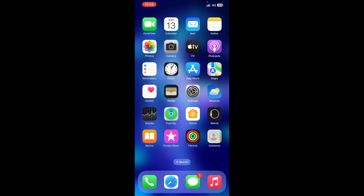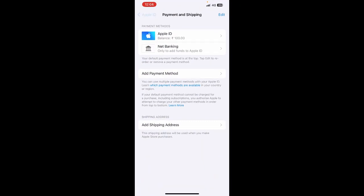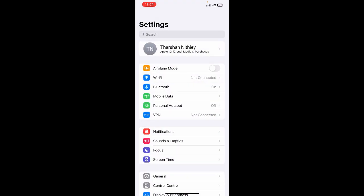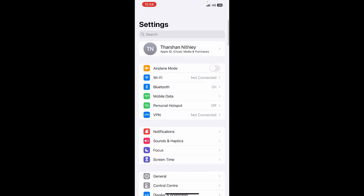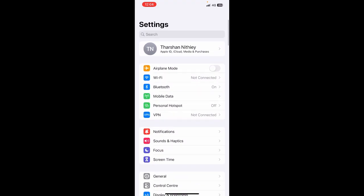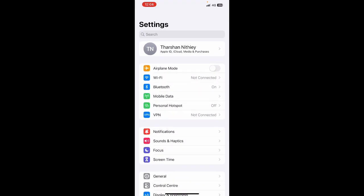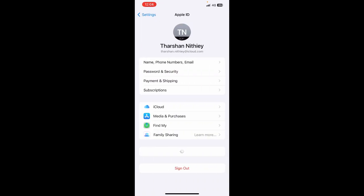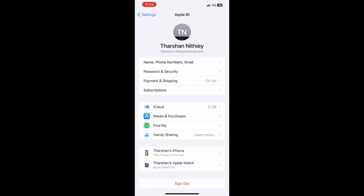I'll show you how to do that. Open up your Settings option. When you open up your Settings option here, click on your Apple account. Then when you get here, click on Payment and Shipping.